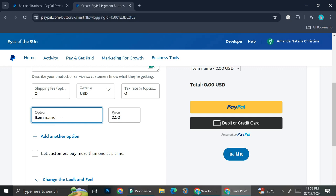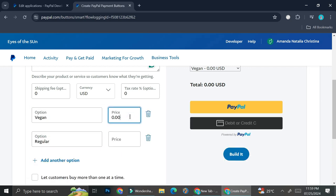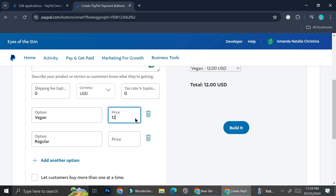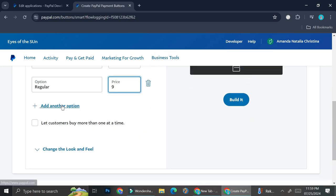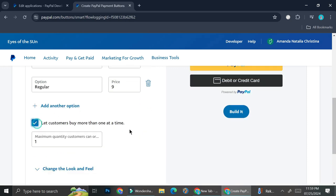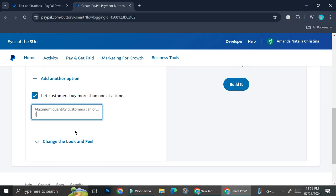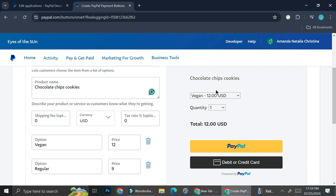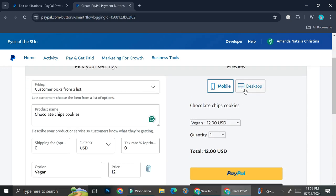Here is where you can add the options. Let's say you want this to be vegan or regular, and then you can set the price. Maybe this comes for $12 and this one's for $10. You can also add more options if you want and even let customers buy more than one at a time. You can add the maximum quantity customers can order. I'm just going to change this to five.